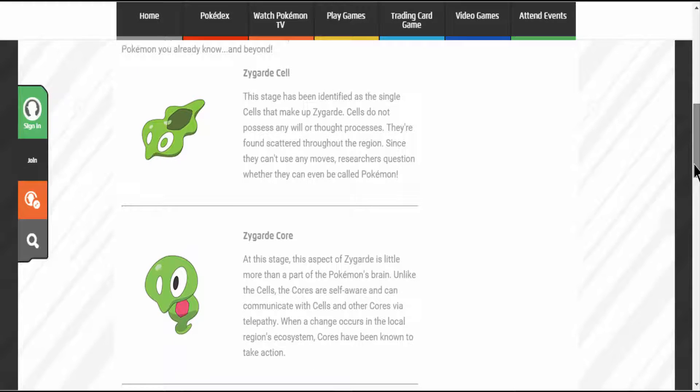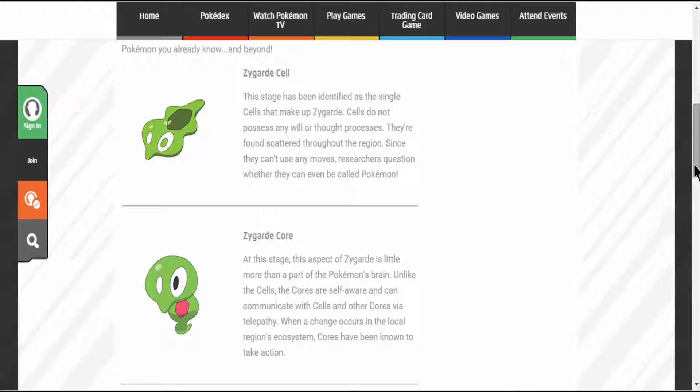Zygarde Cell: This stage has been identified as the single cell that makes up Zygarde. Cells do not possess any will or thought process. They're found scattered throughout the region. Since they can't use any moves, researchers question whether they can even be called Pokemon.